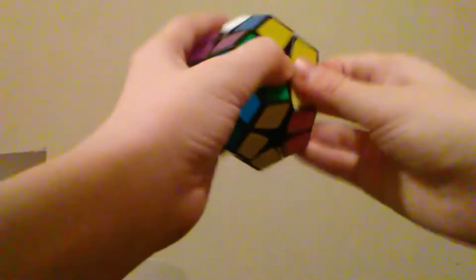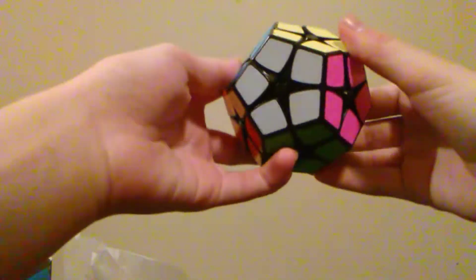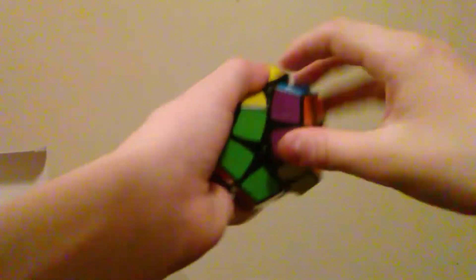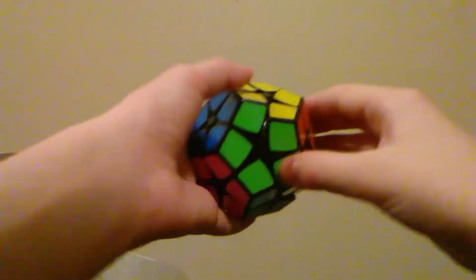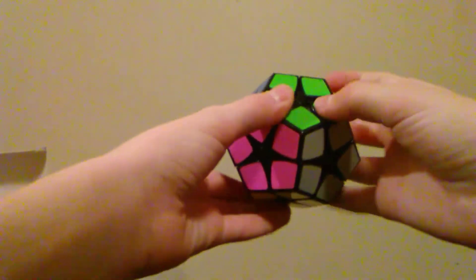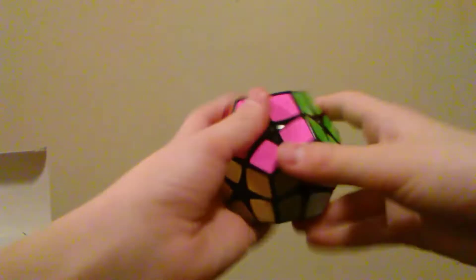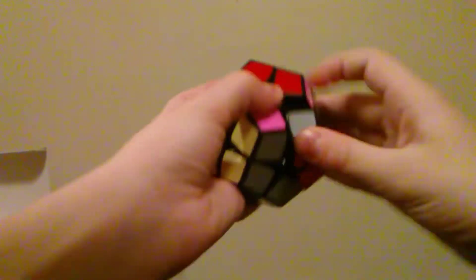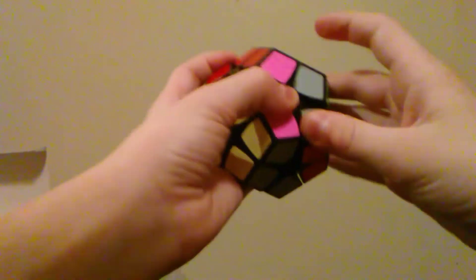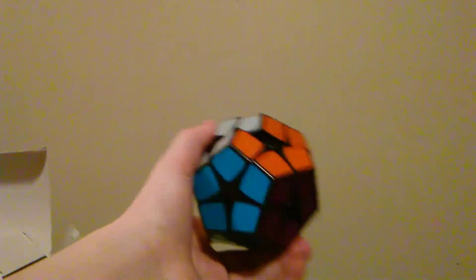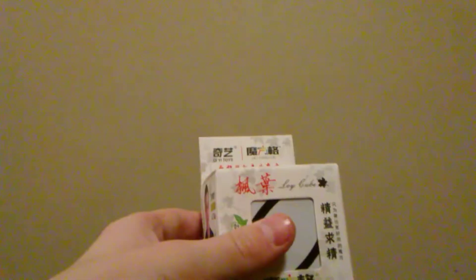So, this is just a 2x2 Mega Minx, so it's essentially easier by quite a bit, cause you don't have to worry about the edge pieces or anything. It's literally just the corners. But yeah, that's all I really have to say about this cube. Very nice. Anyway. Let's move on.